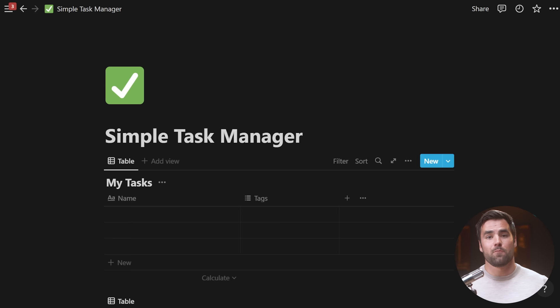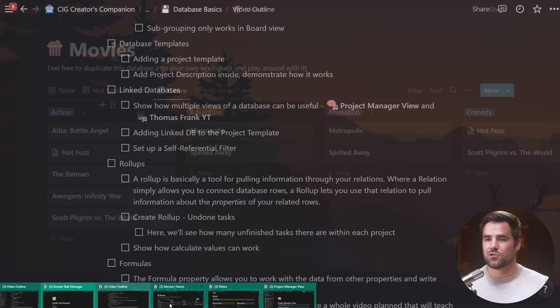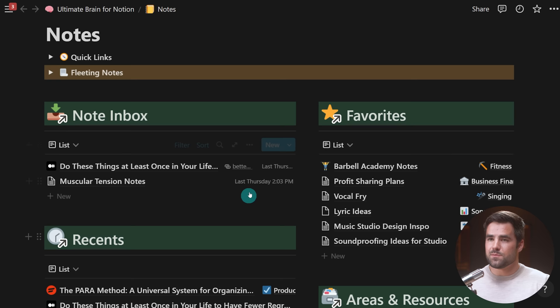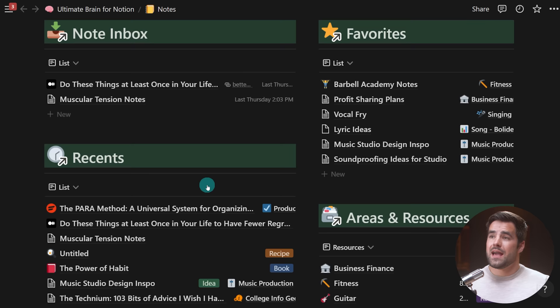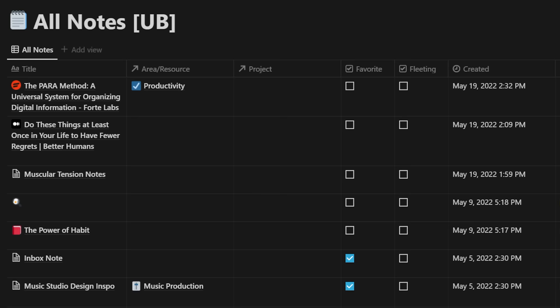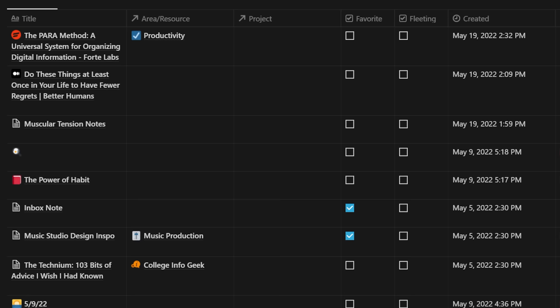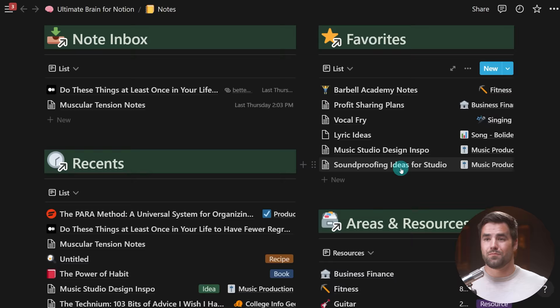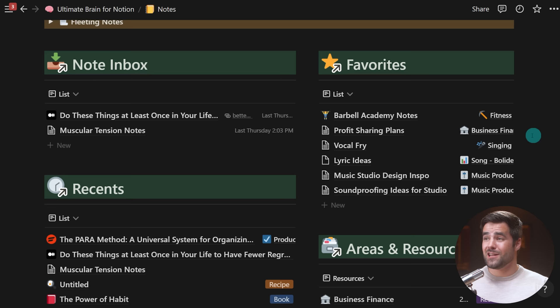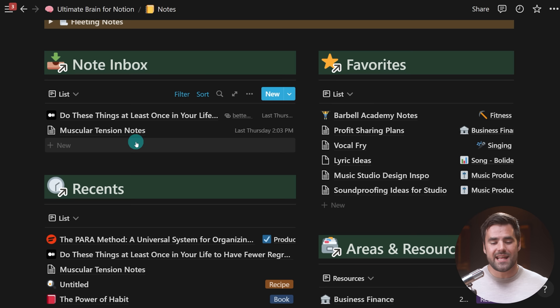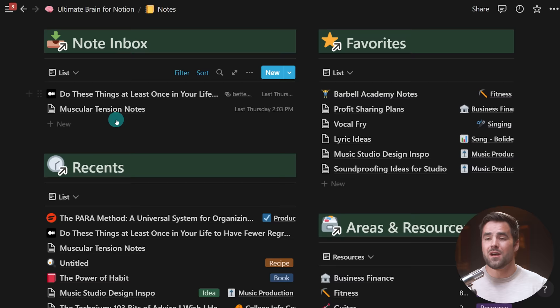Why would multiple views be useful? I'm going to go over to the notes page of my new template, Ultimate Brain — a complete second brain for Notion. Here we can see multiple different areas for notes: a note inbox, a favorites area showing only notes marked as favorites, recent notes, and a daily journal. All of these different views are actually pulling from the same master database called 'All Notes.' This view only shows recent notes sorted by edited date. Here, I'm only seeing favorite notes. The note inbox only shows notes without an area, resource, or project assigned.